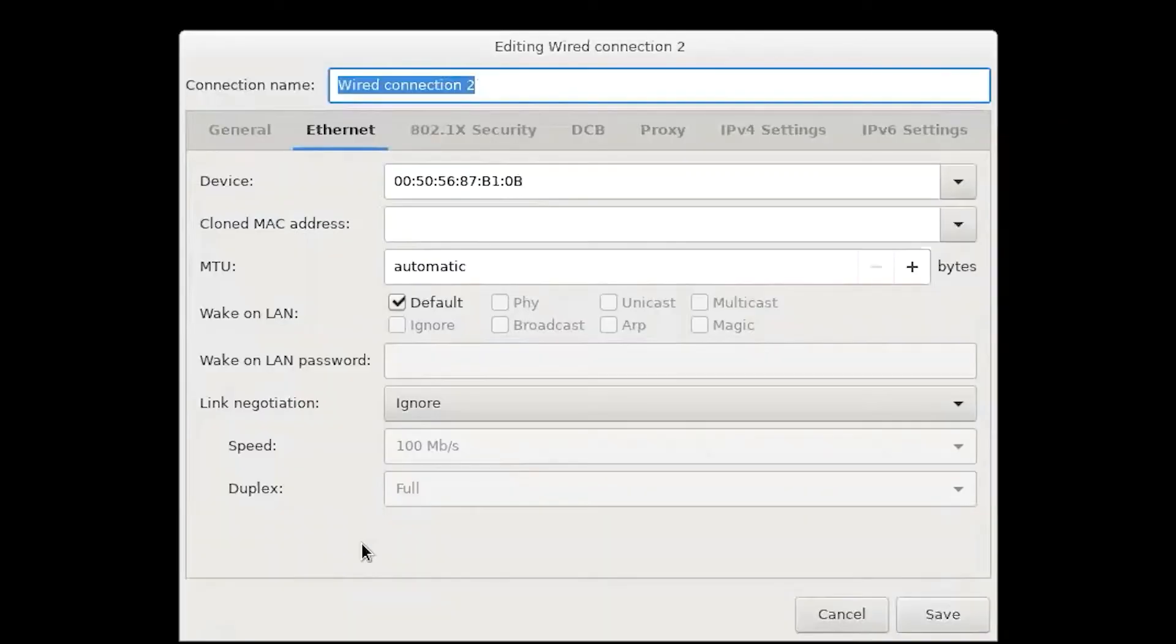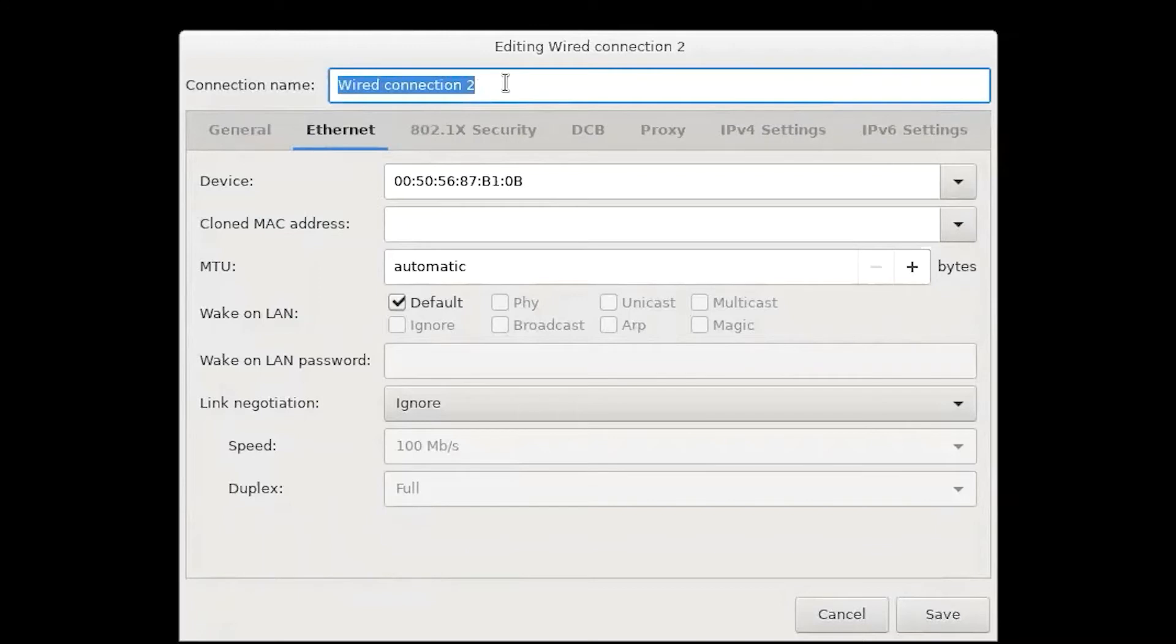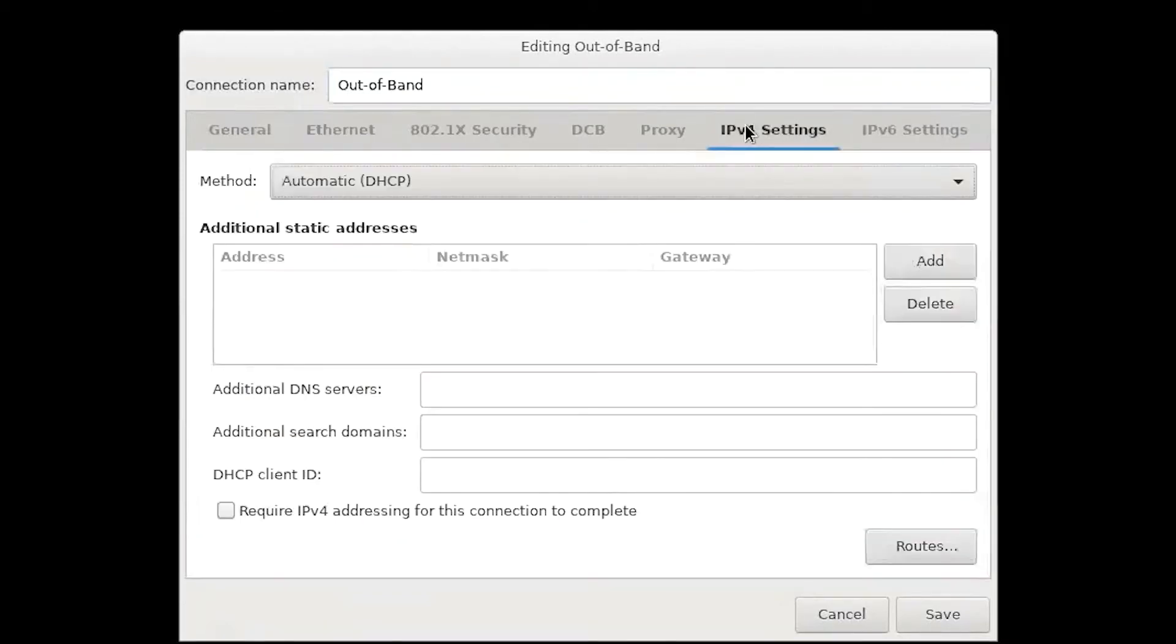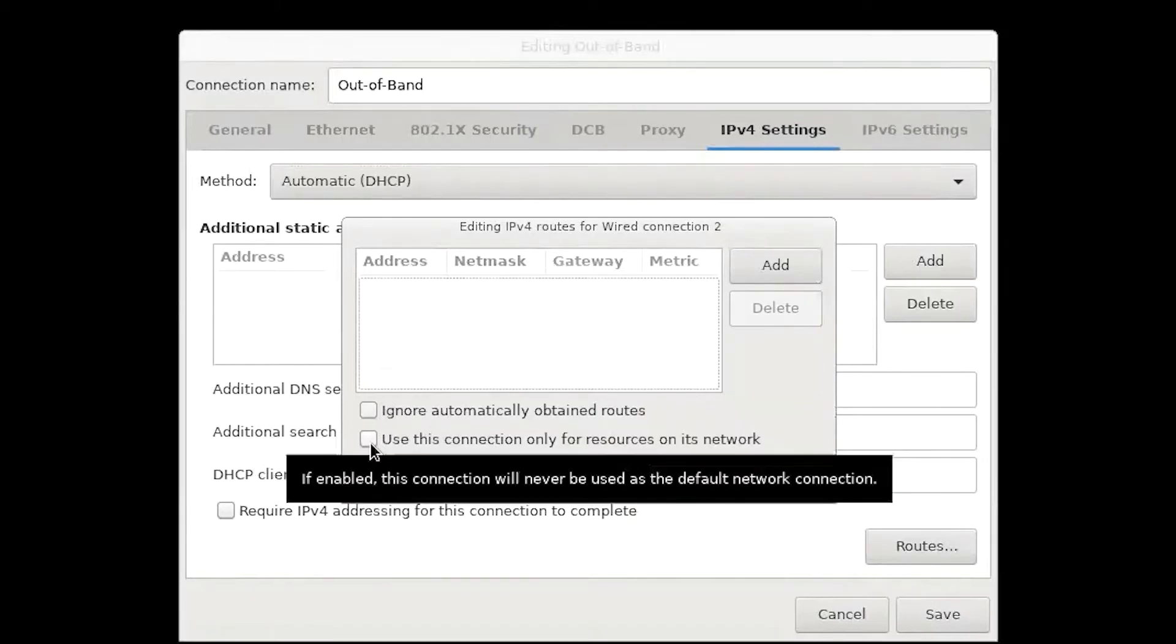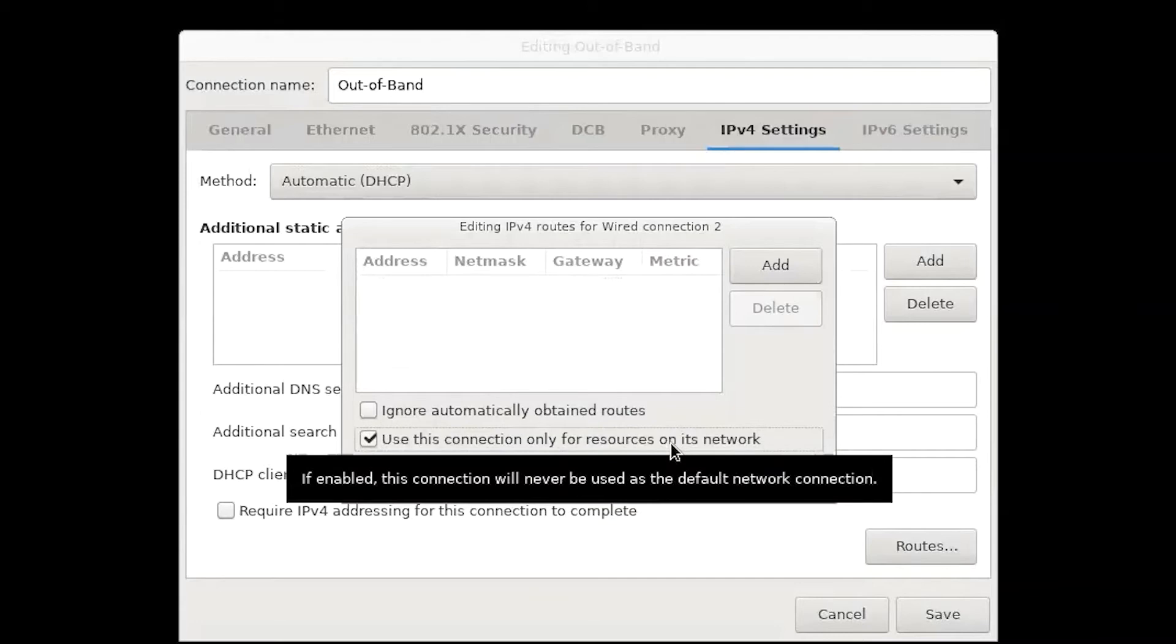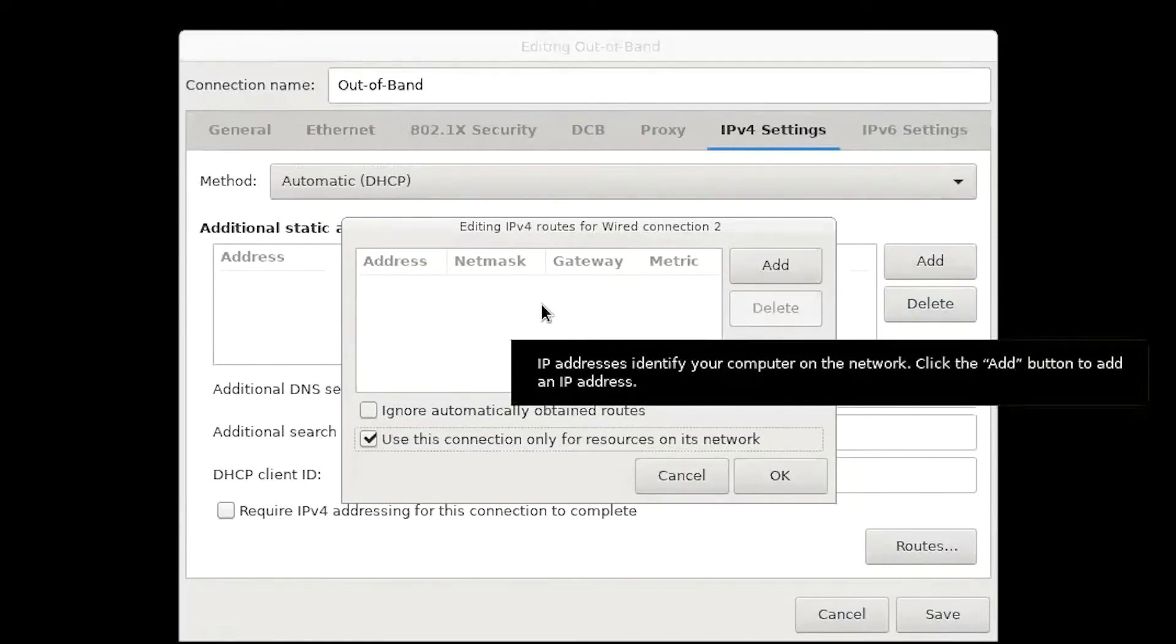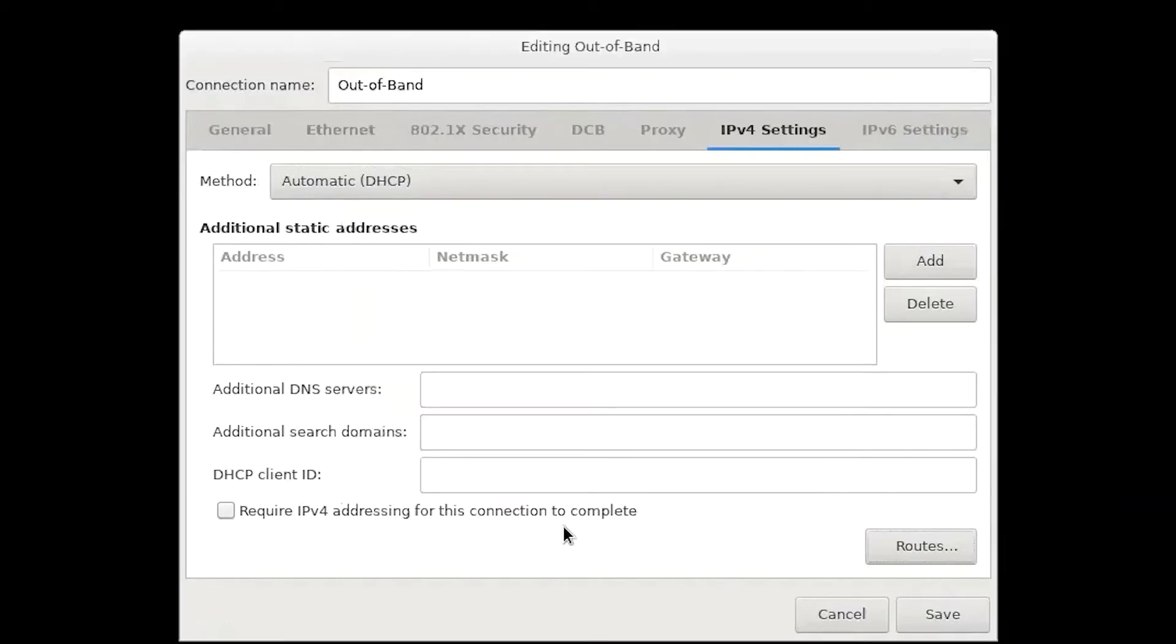For our wired connection 2, this is going to be our out-of-band. We're going to configure this with any IP settings that we want. We're going to keep this DHCP. However, we do need to choose routes and use this connection only for resources on its network. It's also important to not have additional gateways on the out-of-band management, as multiple gateways could cause an issue for us on the appliance.